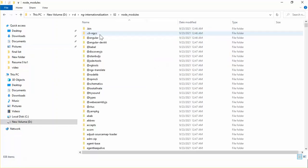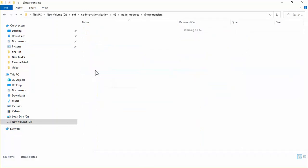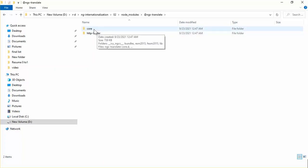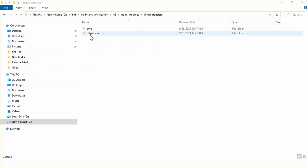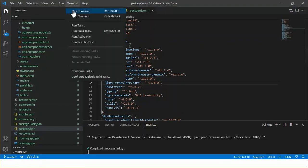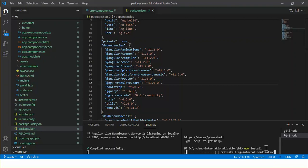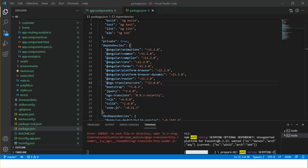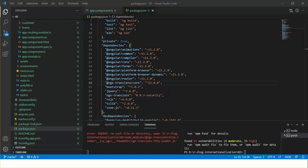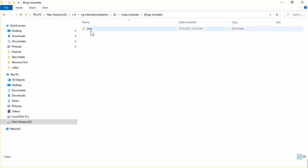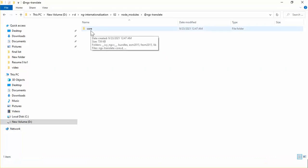This is my project directory — this is the node_modules. Here is the ngx-translate folder; under this folder we see two packages: one is core and another one is http-loader. As I deleted this package name from the package.json file, if I run npm install this will be removed from this folder. Let's run the npm install. Yes, the package has been removed successfully. Let's check the project directory again — here we can see there is only one folder which is core, and no folder for the http-loader.